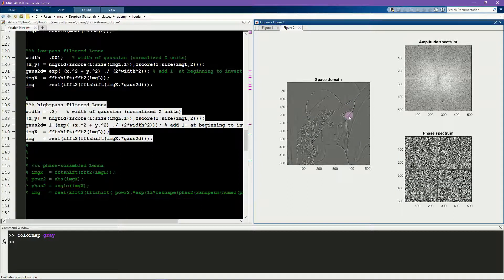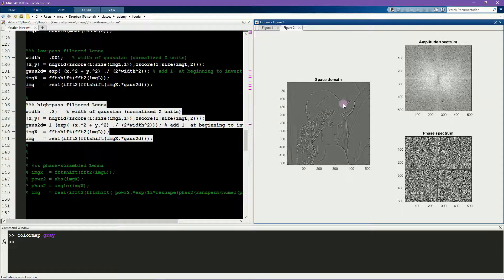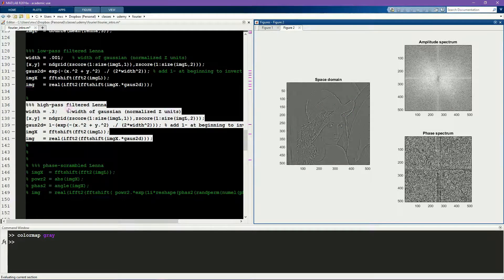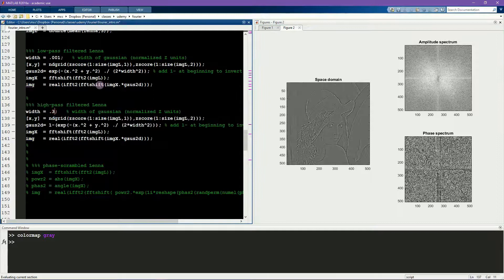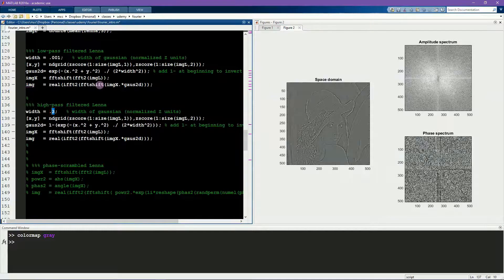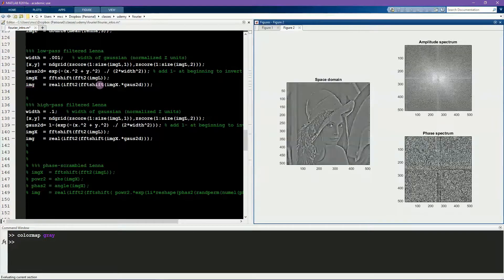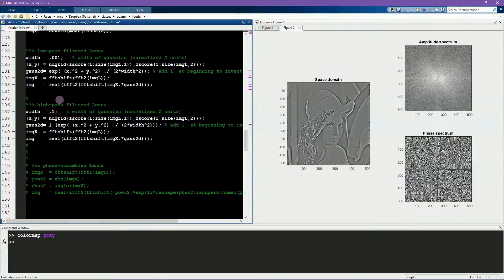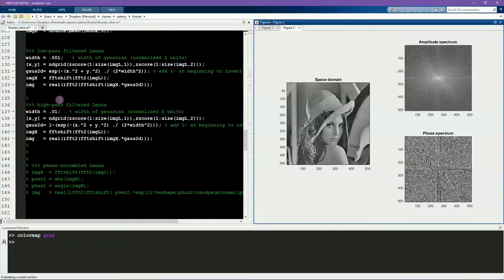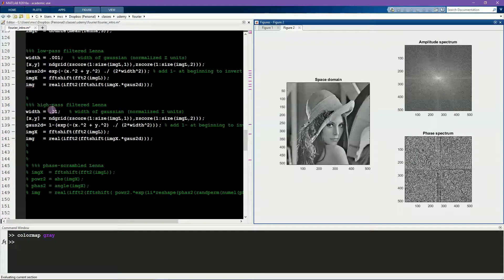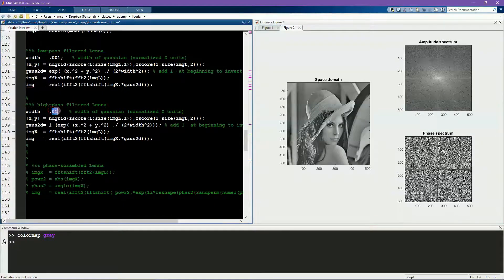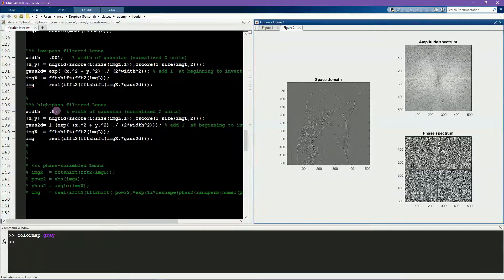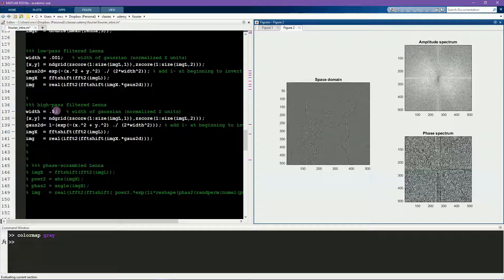And, in fact, filters like this are used for edge detection in image recognition. And, again, I can change the parameter of this high-pass spatial filter. Here is a bit less spatial filtering. Here is even less, and here is even stronger spatial filter.